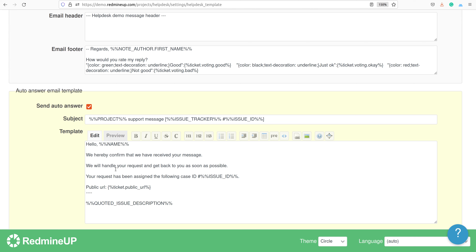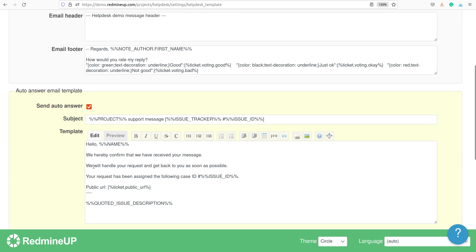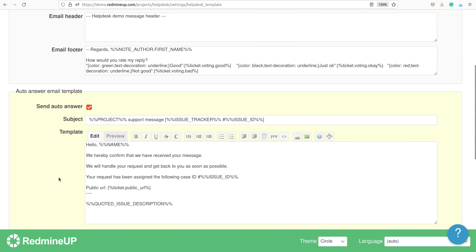In our case, this auto-answer is going to be sent to the client. We also have an option to enable or disable the auto-answer. In our case it is enabled, so the client will receive the auto-answer. We can see that the auto-answer is now set in our helpdesk — it is enabled and the text is written.